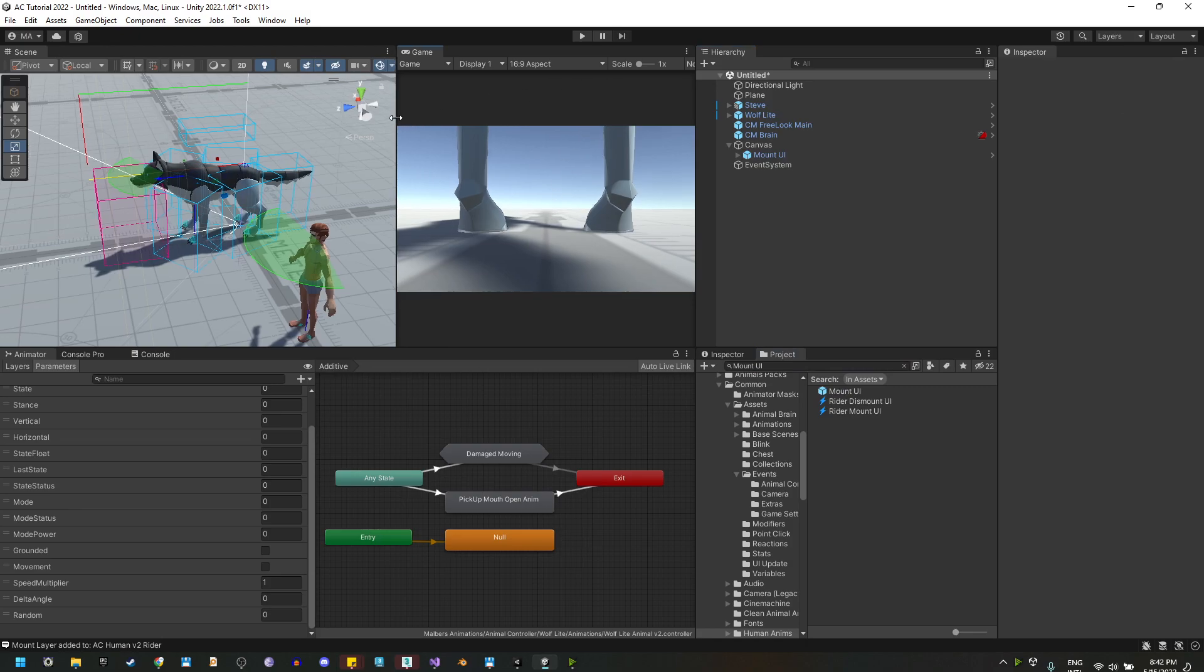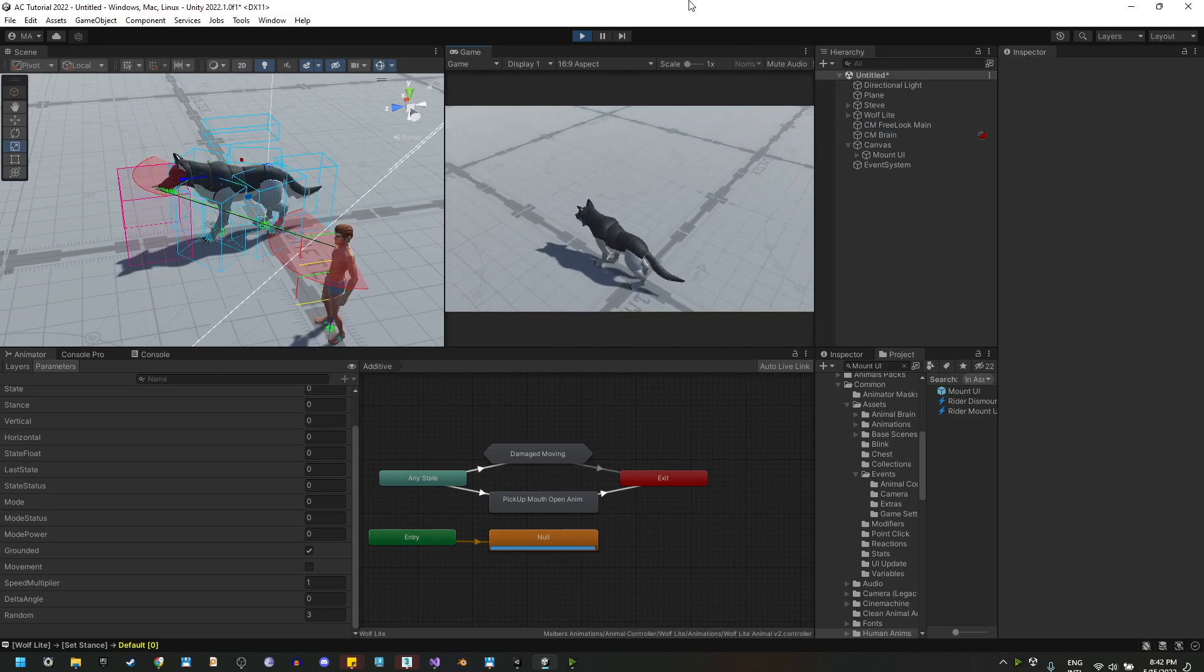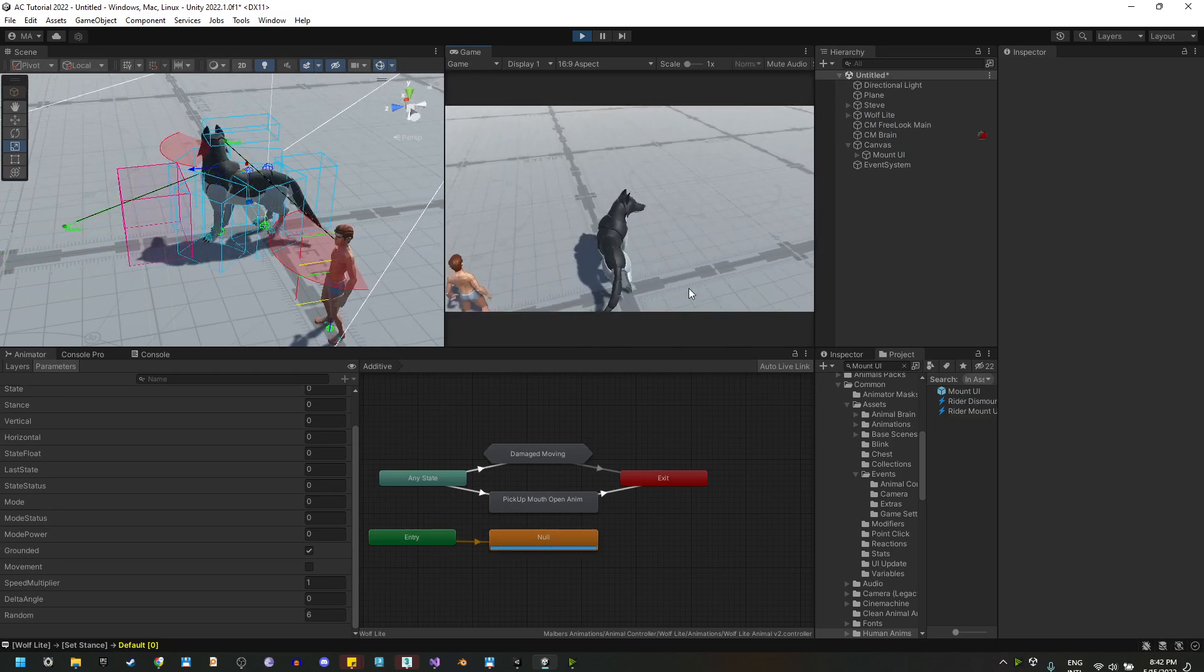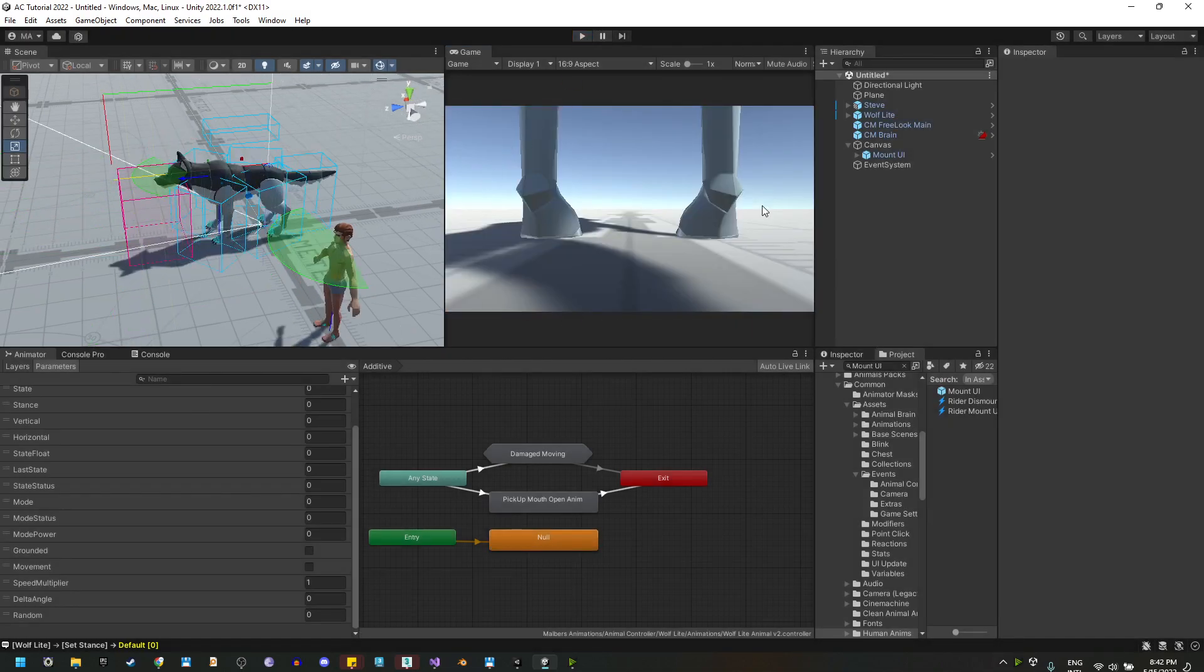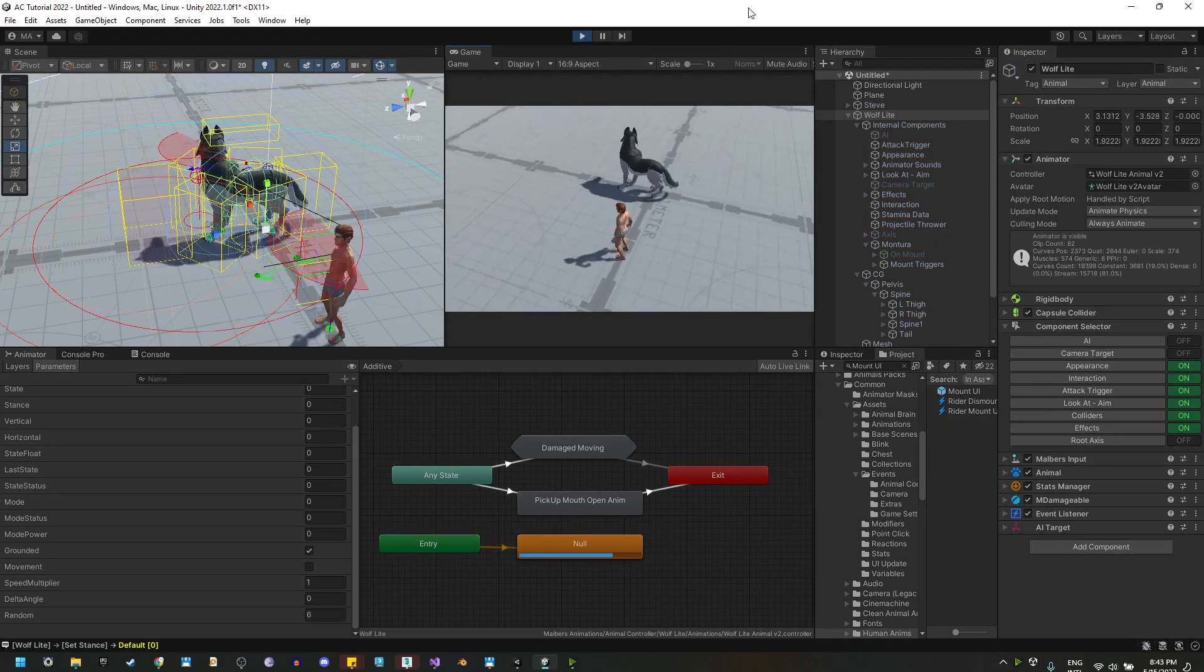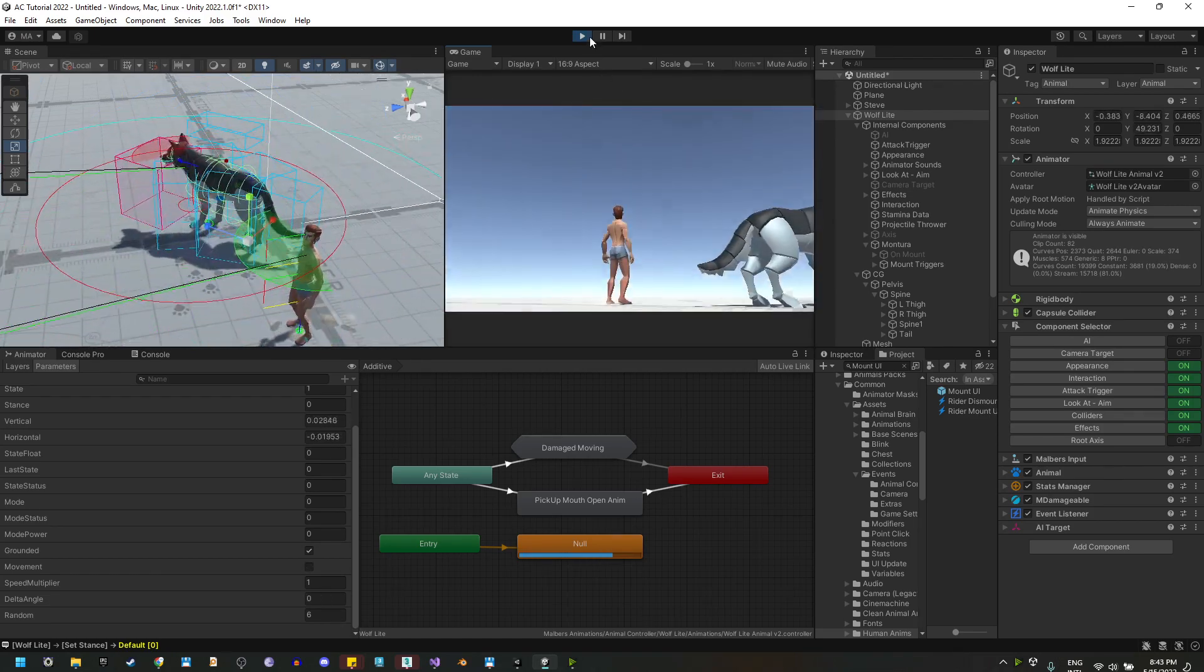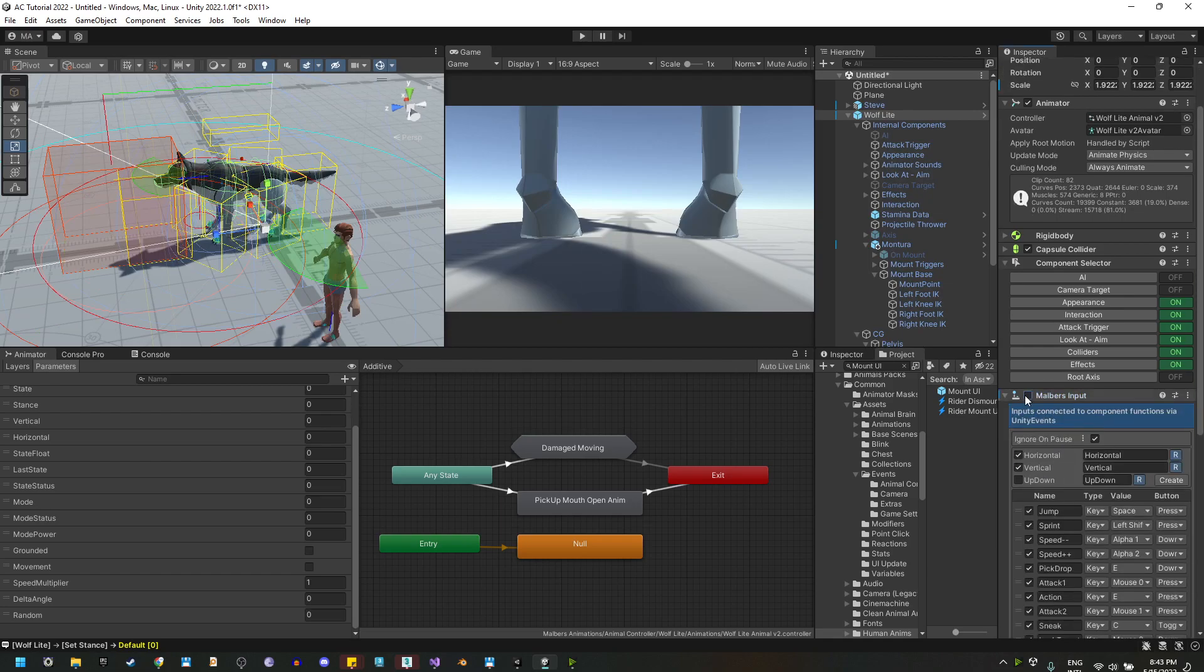Now let's test this. You will see first we are aiming to the wolf. We are using the wolf as the main character now, so we need to fix that. Let's go to the wolf and disable the camera target game object. Now we are looking at Steve, but also we are controlling both characters. So we need to disable the Malverse input on the wolf.